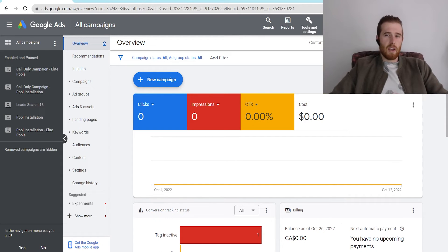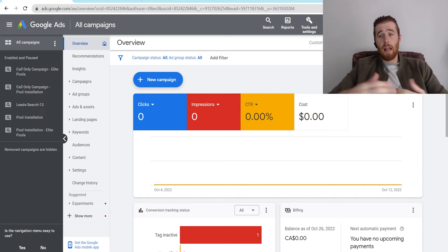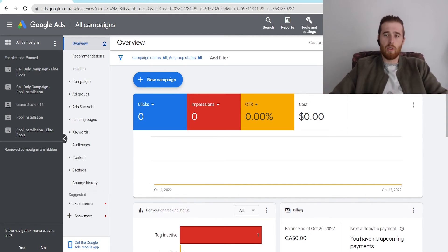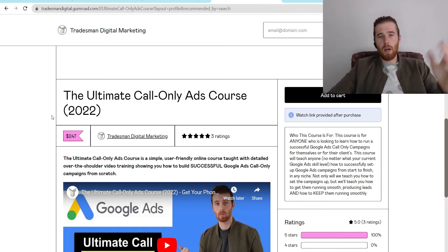So that's what the Google Ads Customer ID number is. It's a nice little 10-digit number that makes your account unique, and it allows you to contact customer support, and it allows you to give access to other managers' accounts.